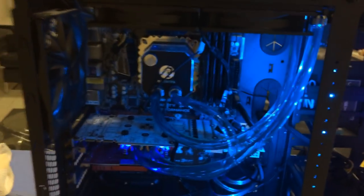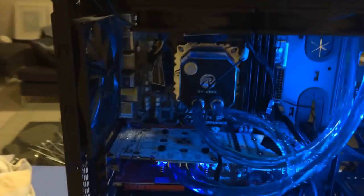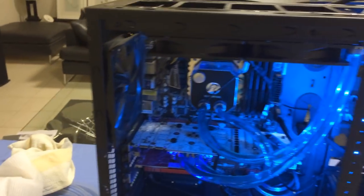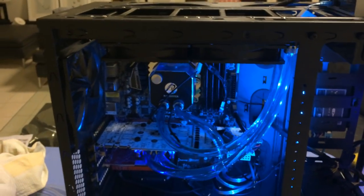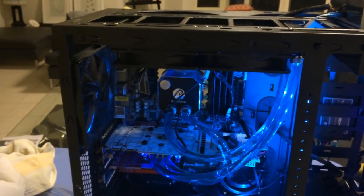Alright, so let's see if this PC boots. I'm going to have to plug everything into the motherboard now and see if it works.